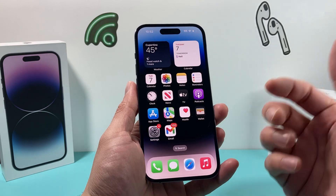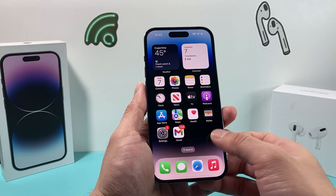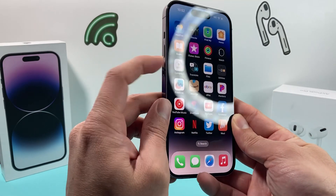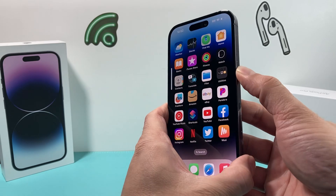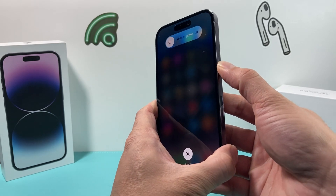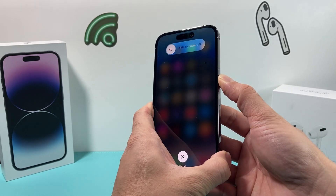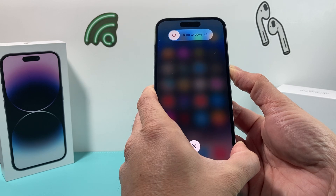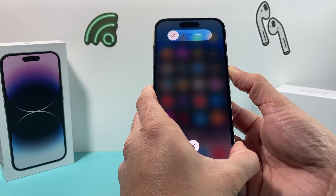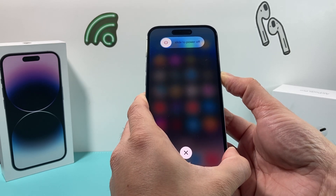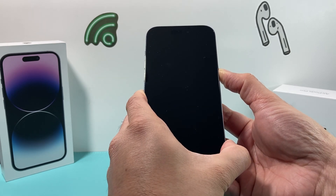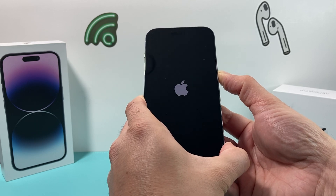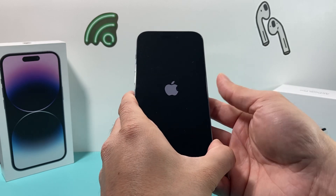Now after you have done that and it's still not working, the next thing you can do is a forced restart. To do a forced restart, you're going to press volume up and then volume down, and then hold the side button on your right-hand side. Once you do that, you're going to wait until the screen goes completely black, just like that. Keep on waiting until it goes black and you'll see the Apple logo reappear. At that time, let go of that button.